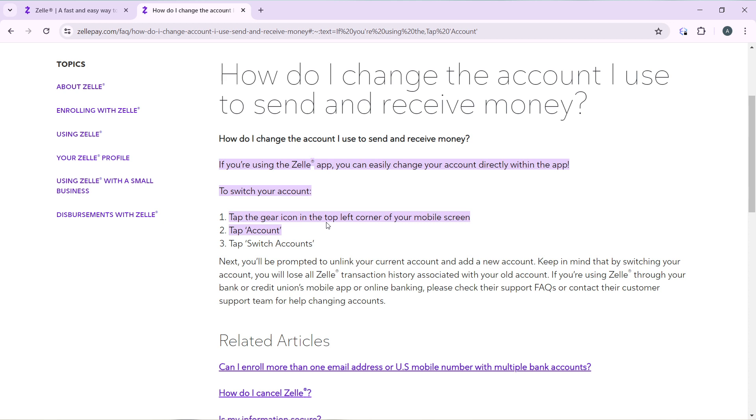So to summarize, it's pretty simple to change your account using the mobile app. Just click on the gear icon in the top left corner, click on Account, and click on Switch Account. But if you're using Zelle through your bank or credit union's mobile app or online banking, then you have to contact their customer support to help you with that.